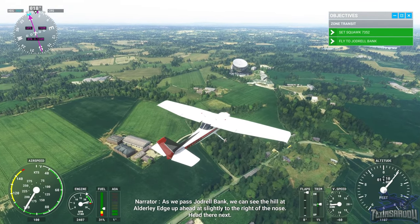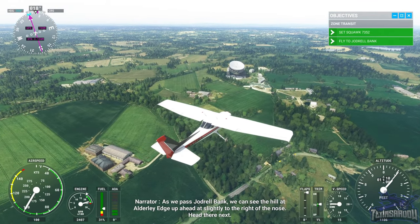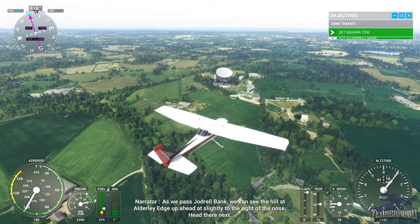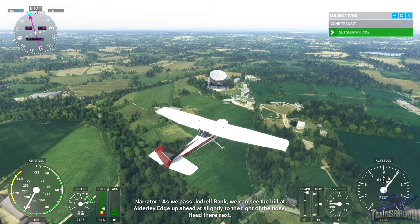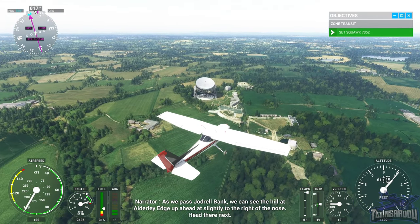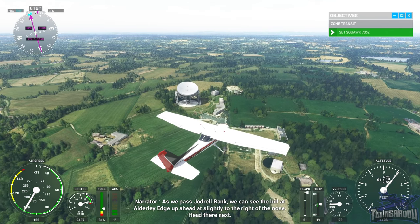As we pass Jodrell Bank, we can see the hill at Alderley Edge up ahead, slightly to the right of the nose. Head there next.